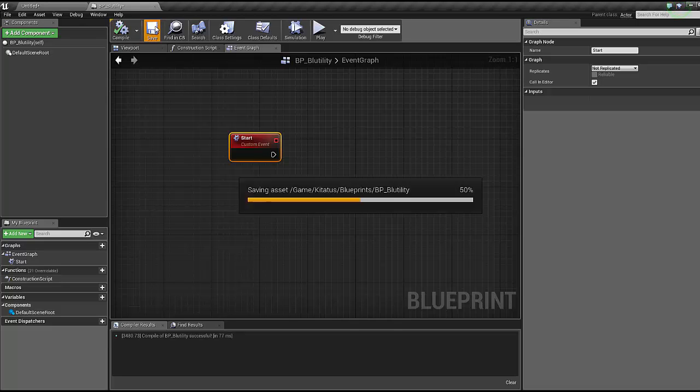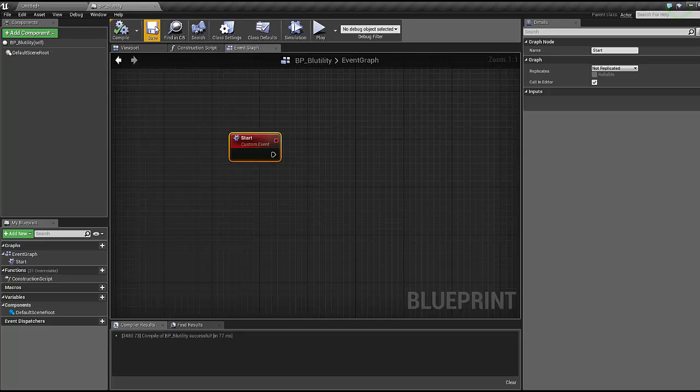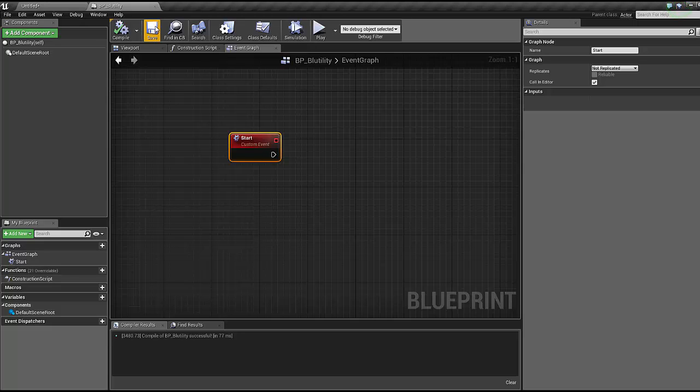Giving the editor a sort of fake brain is gonna have to be done on a tick, so every frame it's checking something. But you can't run ticks as a Blutility. This is a failsafe done by Epic to make sure you don't blow the project up or your computer, because some people could have crazy stuff running on a tick.